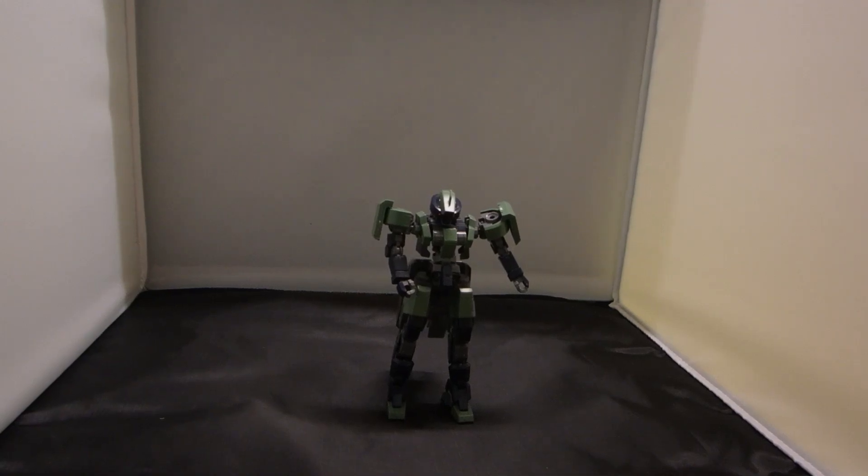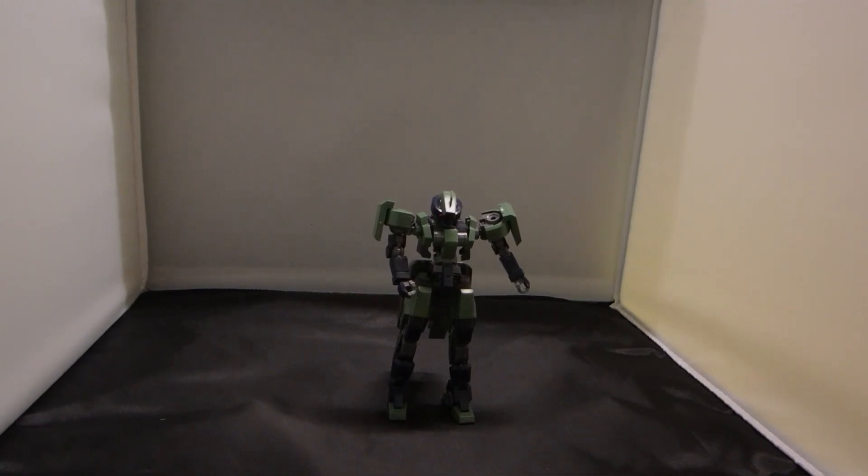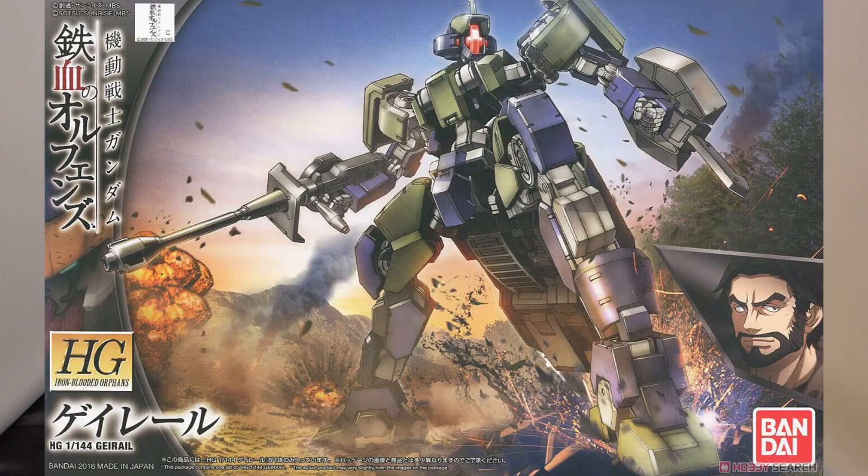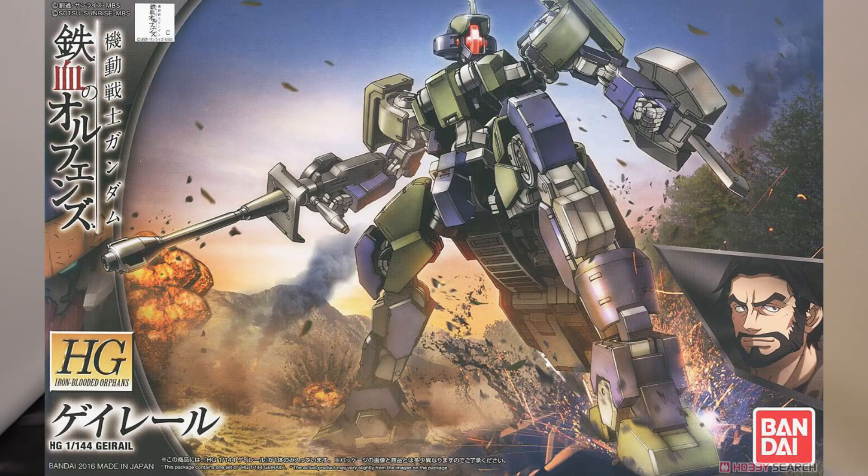What's going on guys? MJ2J05 Gunner Hair, and today I'm reviewing the High Grade Gate Rail from the second season of Gundam Iron-Blooded Orphans.